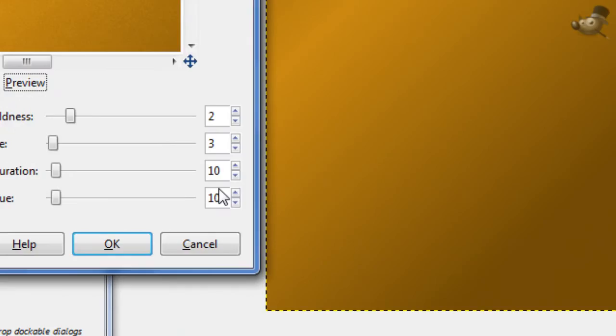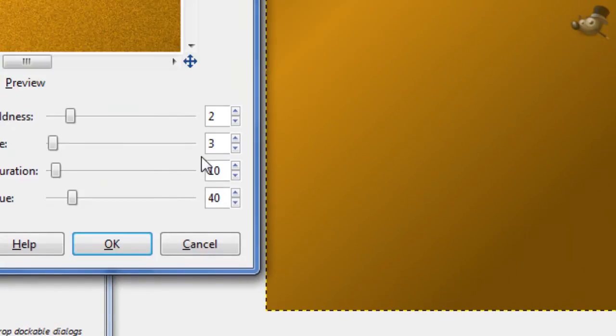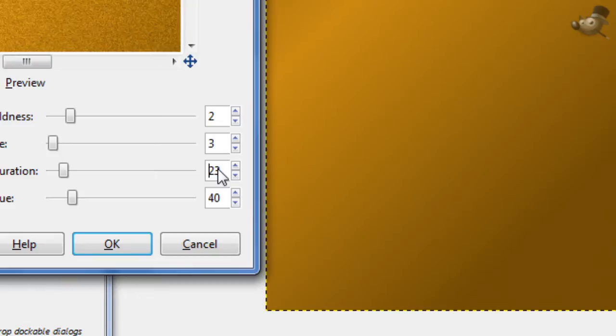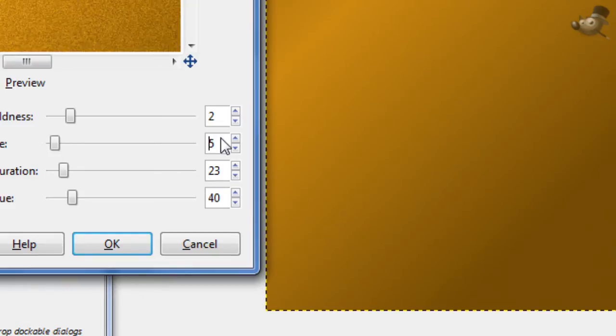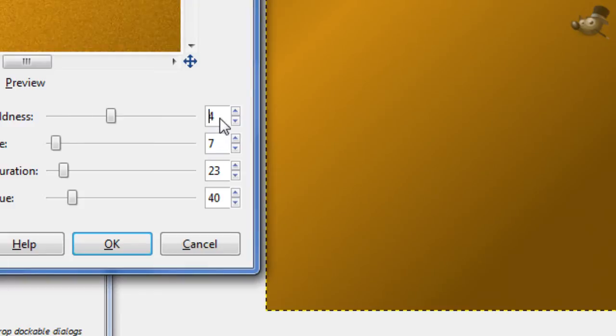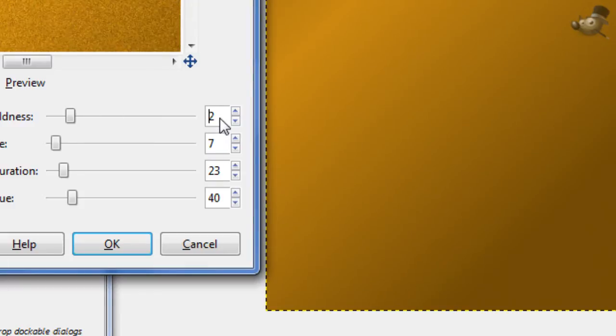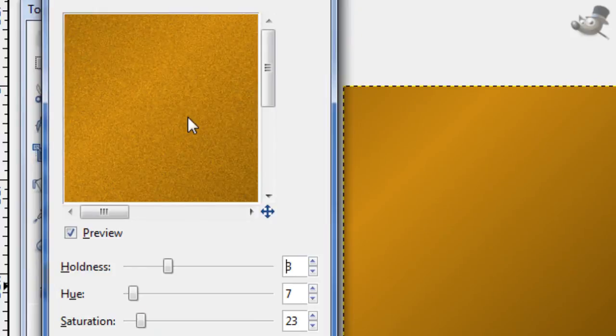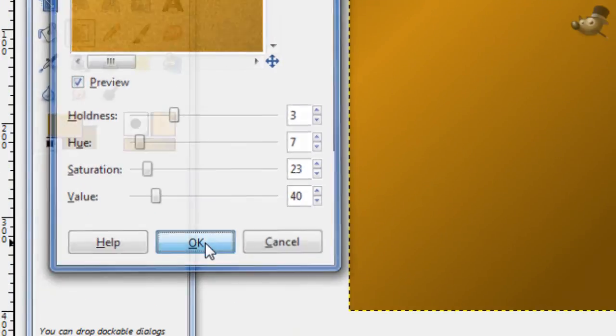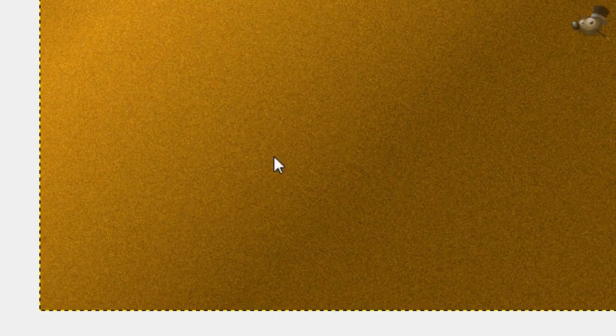You want the value to 40. Saturation, probably around 23. Hue, 7. And then, holdness, 3. Sorry about that. And this is what you should look like. So, just click OK. And it should go pretty fast.